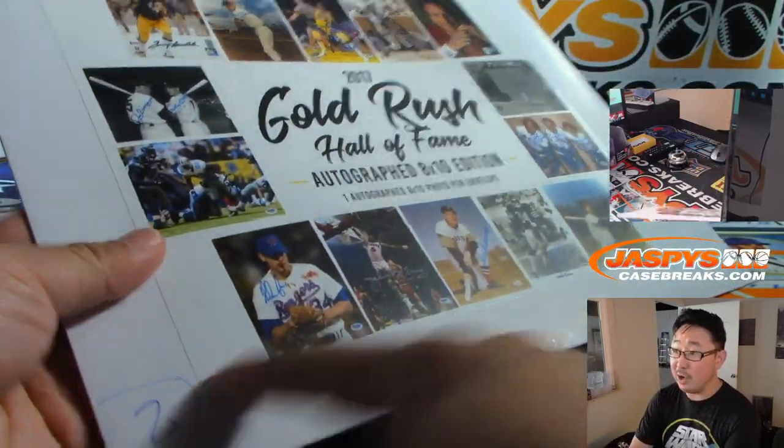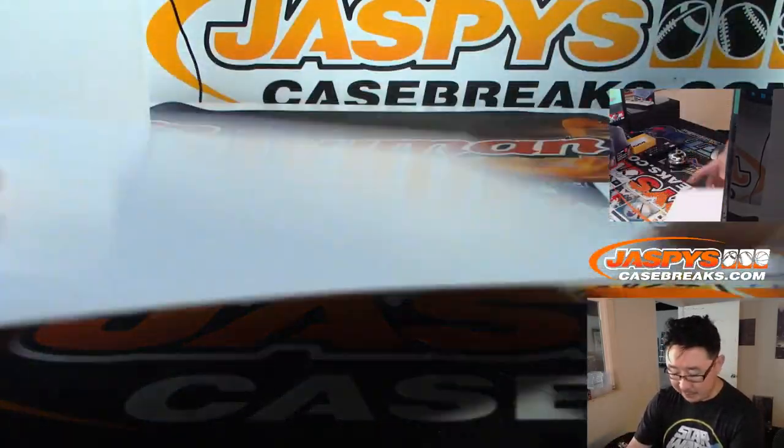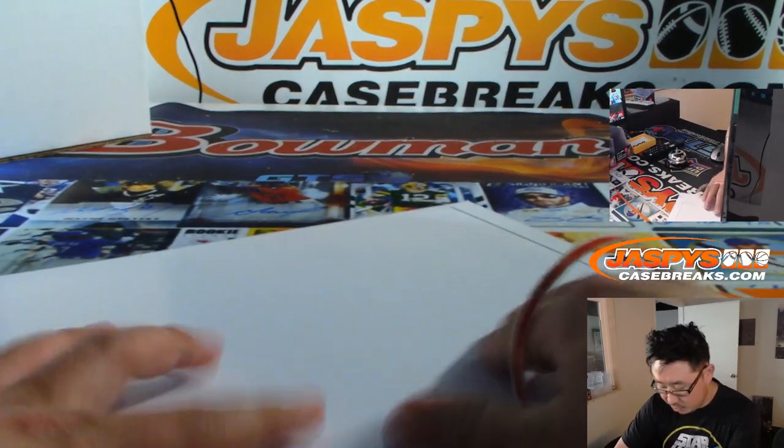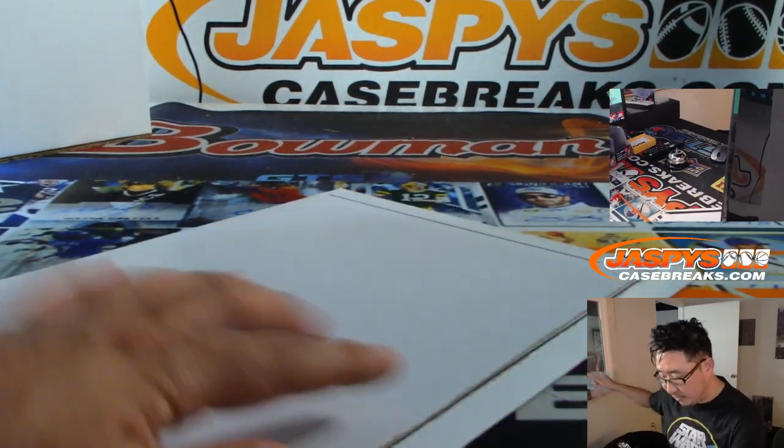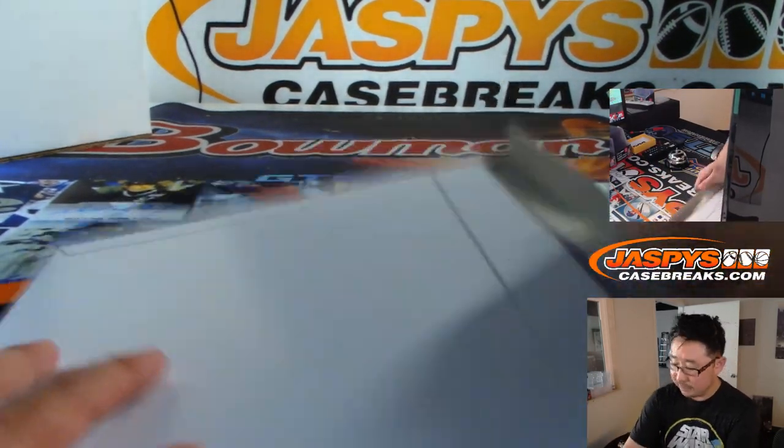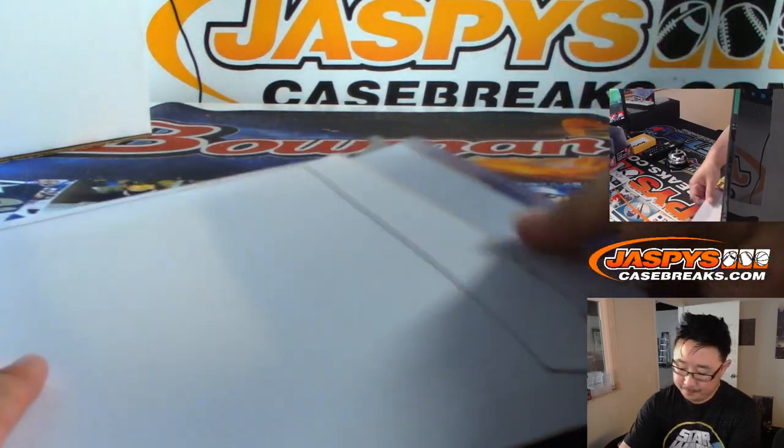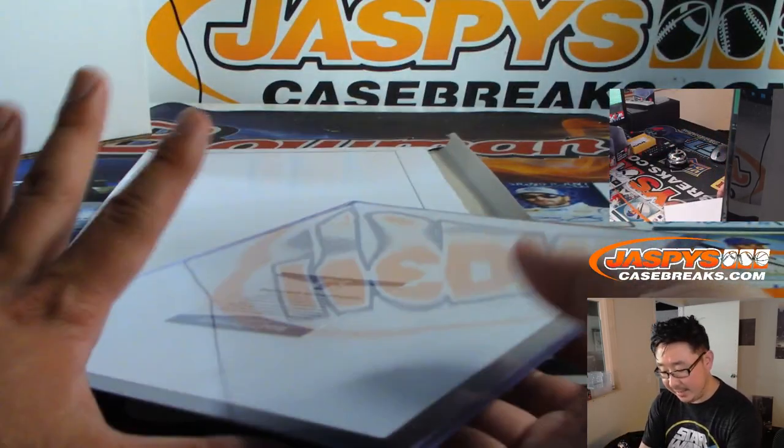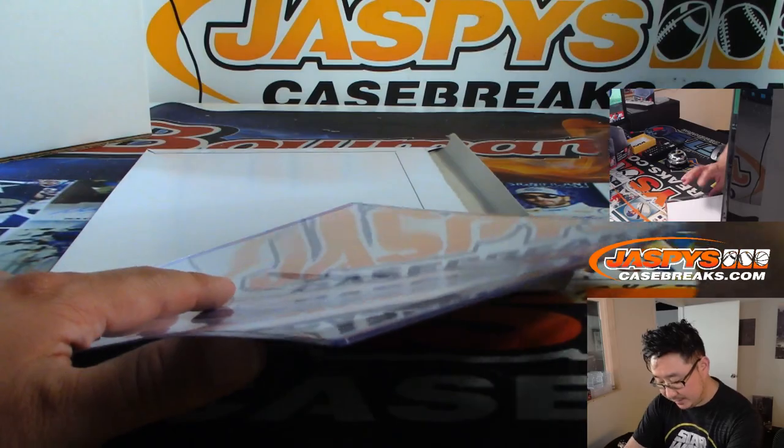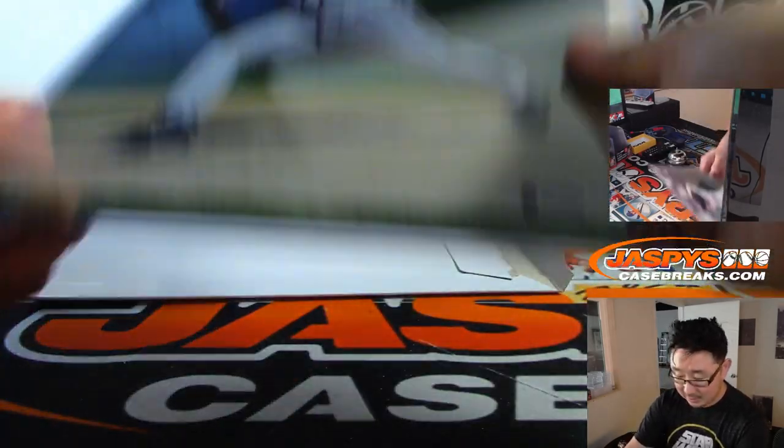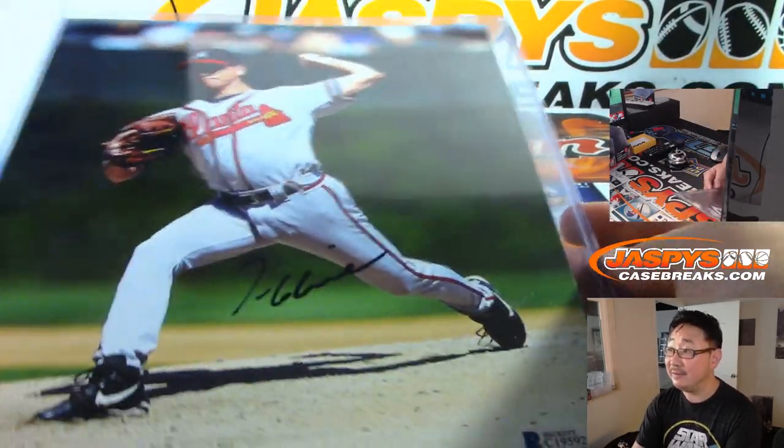Remember, we numbered all these. I just grabbed a random one from the back, but you remember all those ones we numbered, so you know they're from the same case. There's the Beckett certificate, and it's going to be, will it be someone I know? I know this guy. That's Tom Glavine.